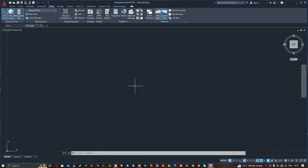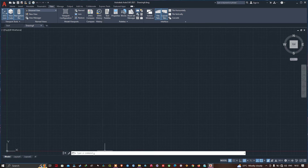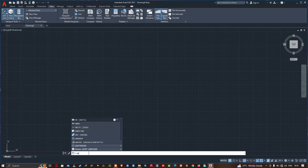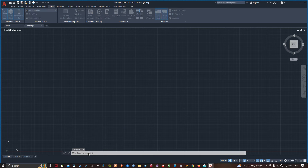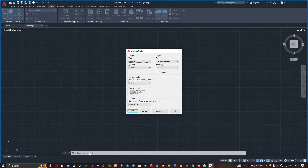I will start with the unit related settings. To access the unit window, type UN on the command line here and press Enter. So I will enter UN and press Enter. This will open the Drawing Units window or palette.